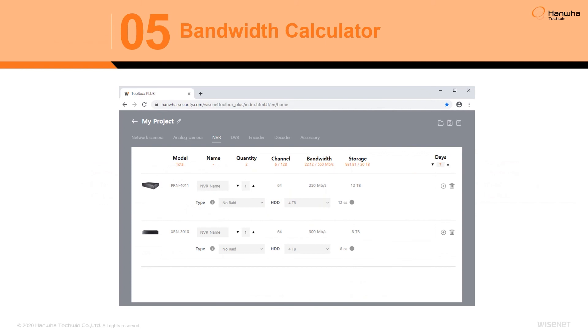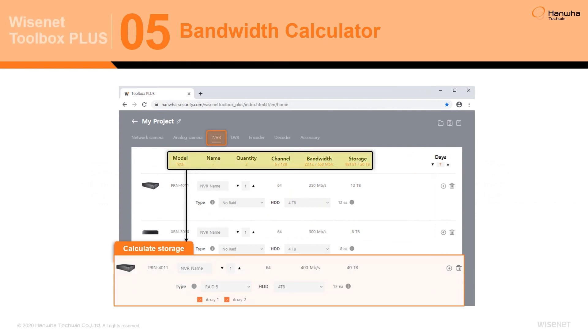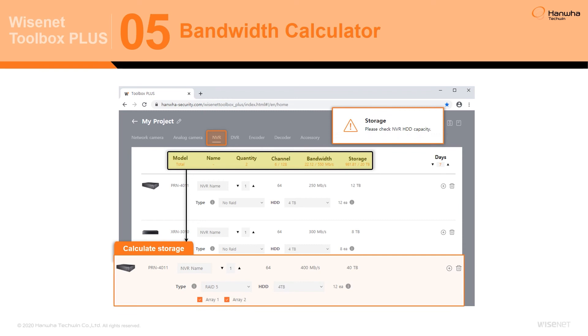When products such as network video recorders are added to a project, their storage capacity and network throughput are included in the overall system calculation. The bandwidth calculator will notify users if the added recording devices meet the project requirements of the project's camera devices.